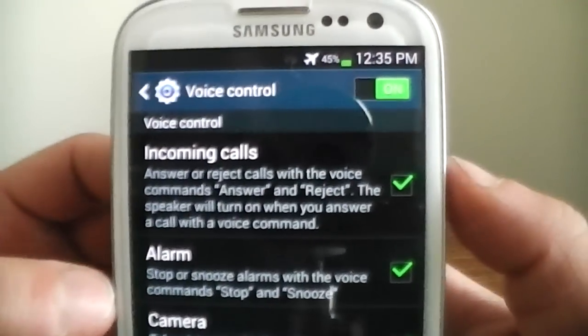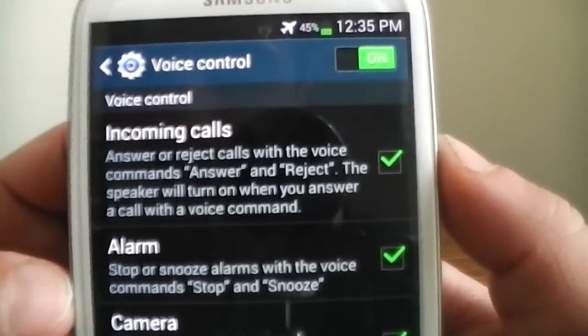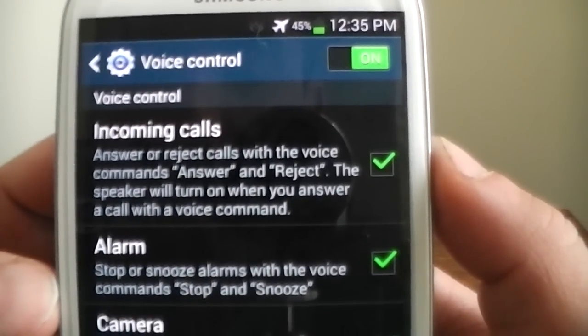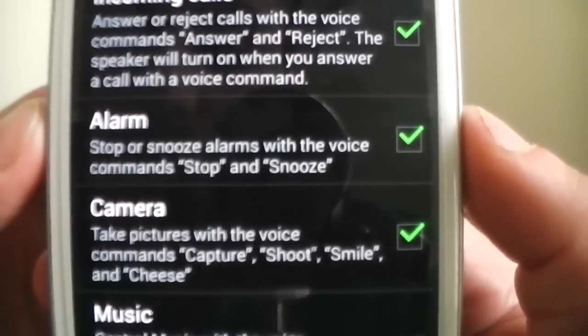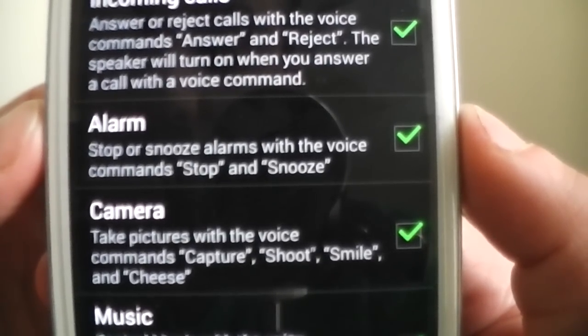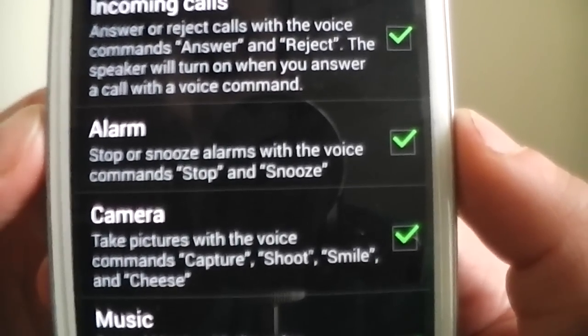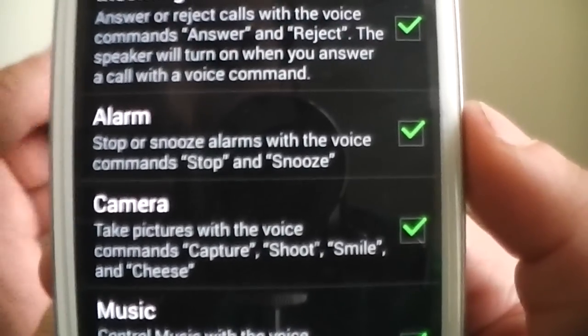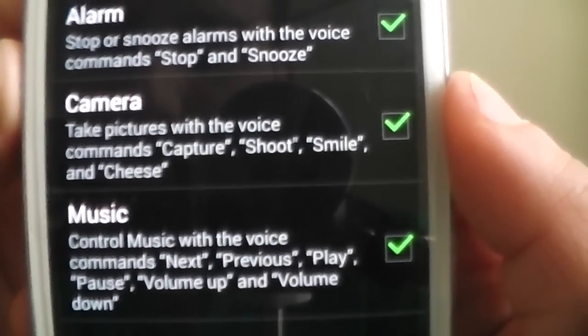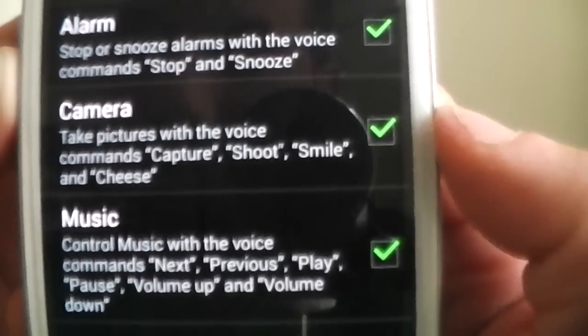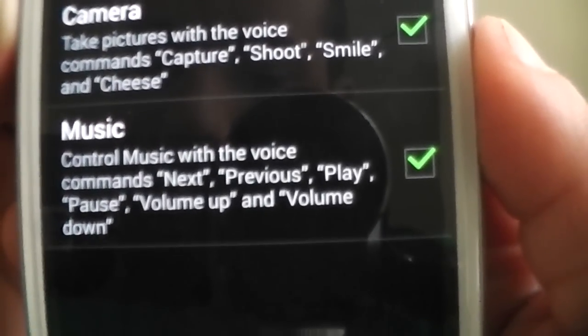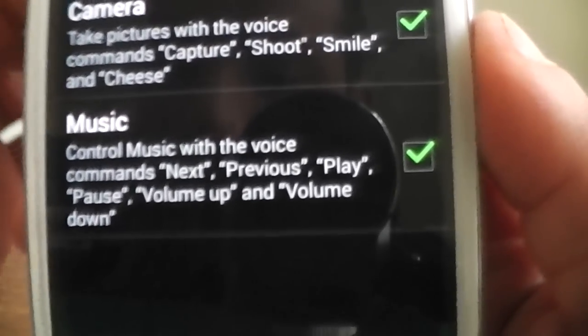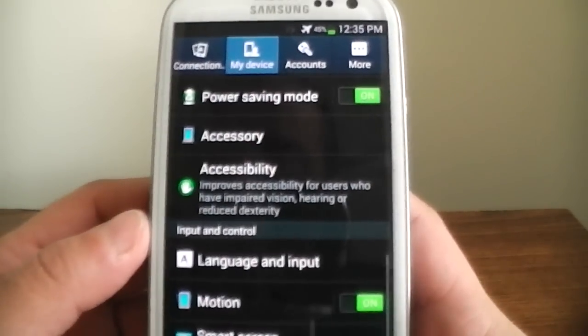Voice control. You can set it to where, let's say somebody's calling you, you can talk to your phone and say reject or answer. That's cool. That's definitely new. When you get an alarm, let's say you want to say snooze or whatever. You can just basically have it do that. Camera, same thing. Shoot, capture, smile, cheese. It'll take it. Same with the music. You can play, say play, pause. It'll do that. So that is all these nice features that they added.